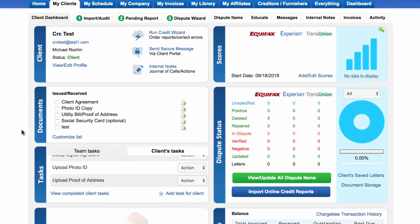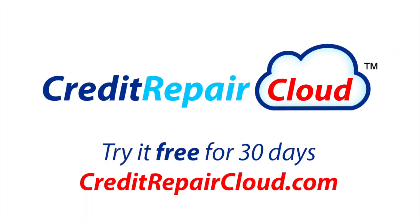All right, well that is how you add your first client. Congratulations once again and thank you for being a Credit Repair Cloud user.